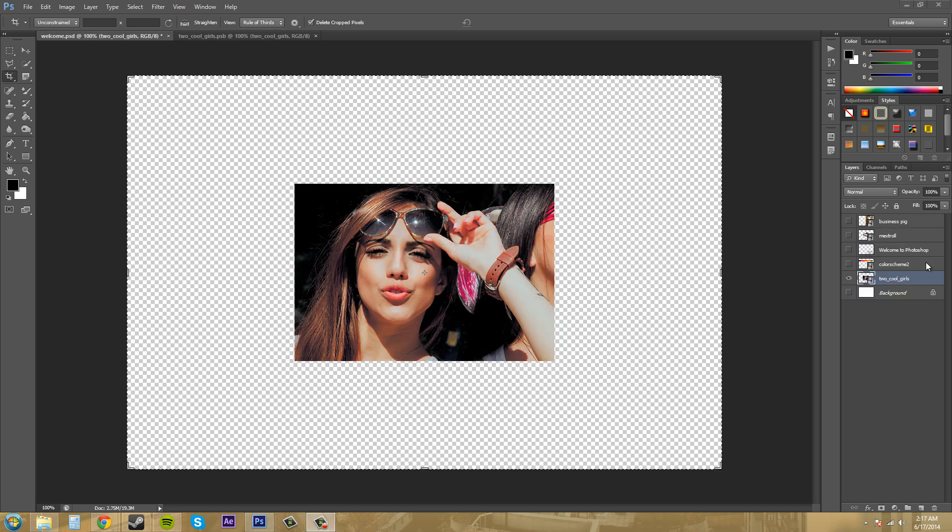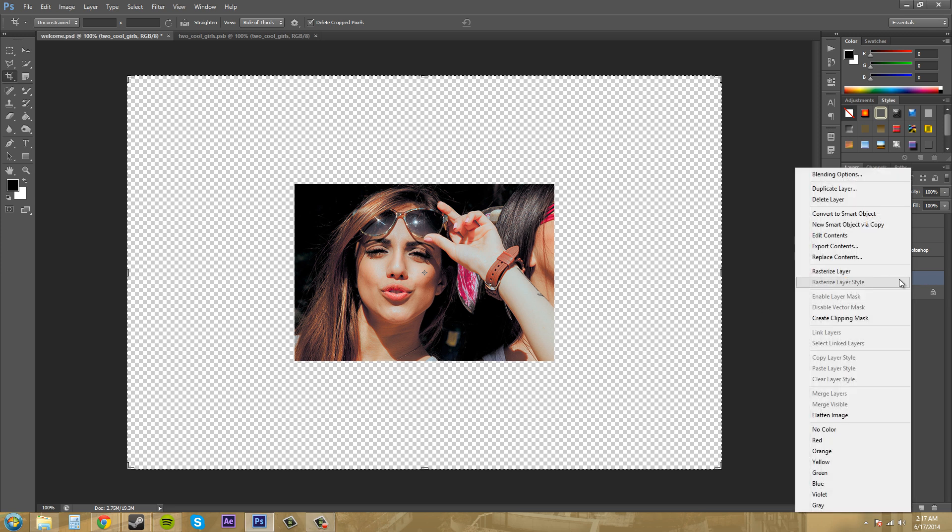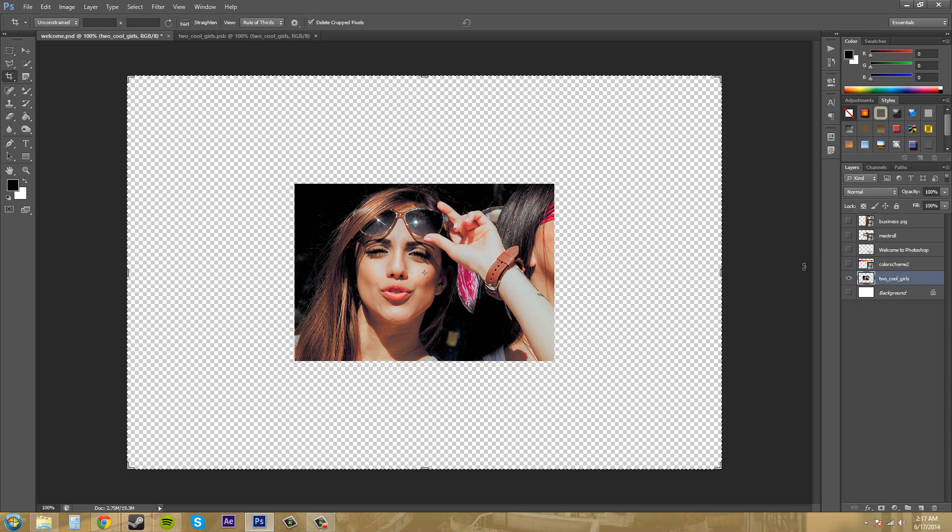Now to get your layer back so it's not a smart object anymore, all you need to do is right click on it and click to rasterize layer. And once you do that it no longer is a smart object.